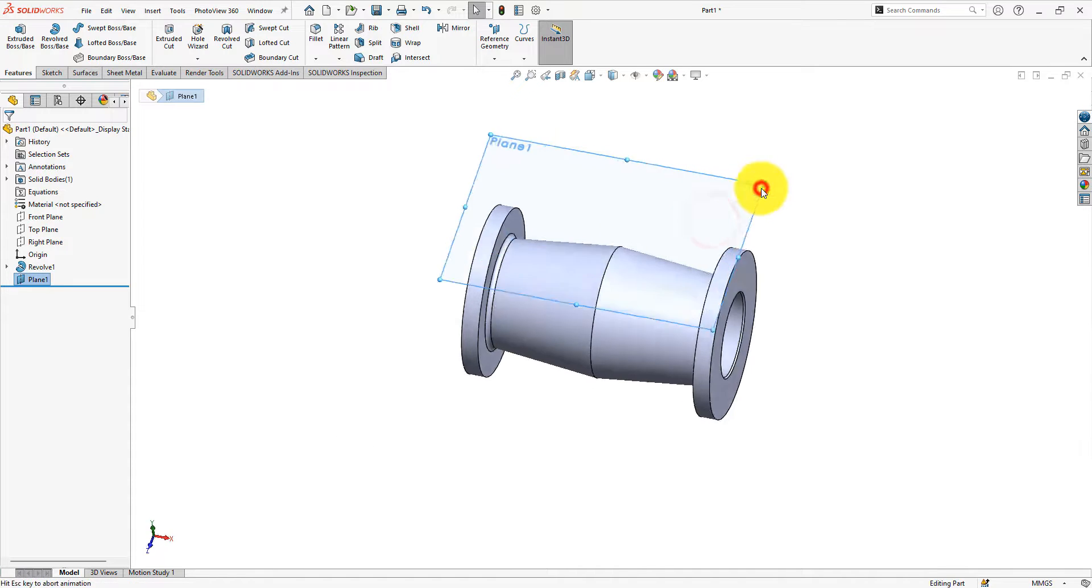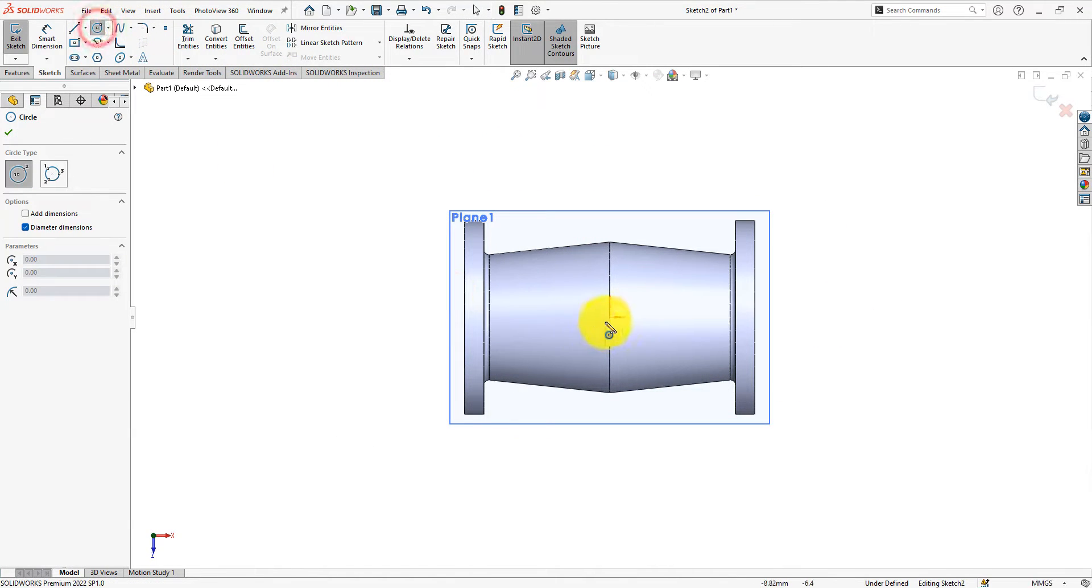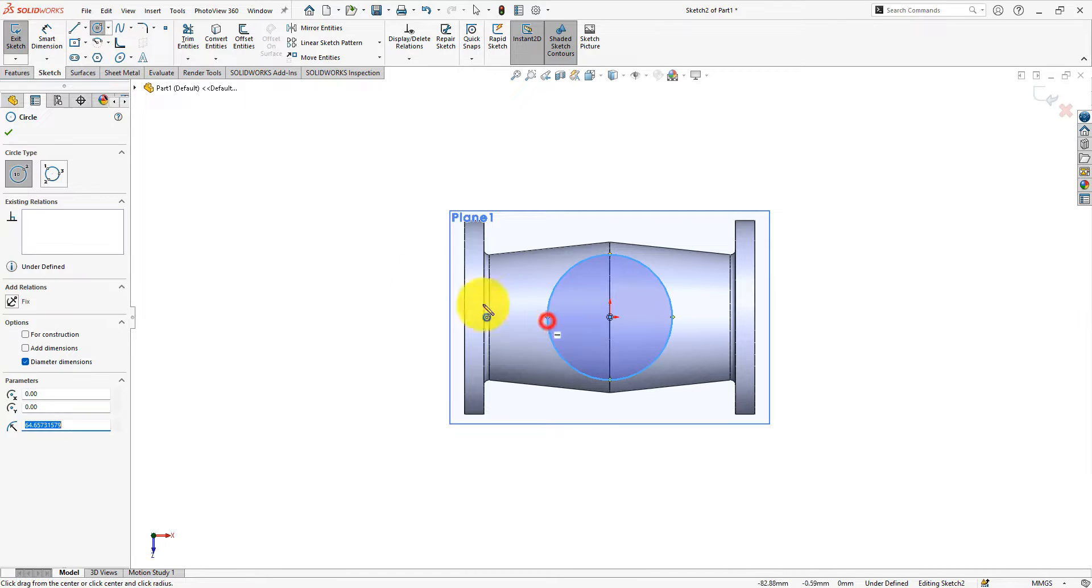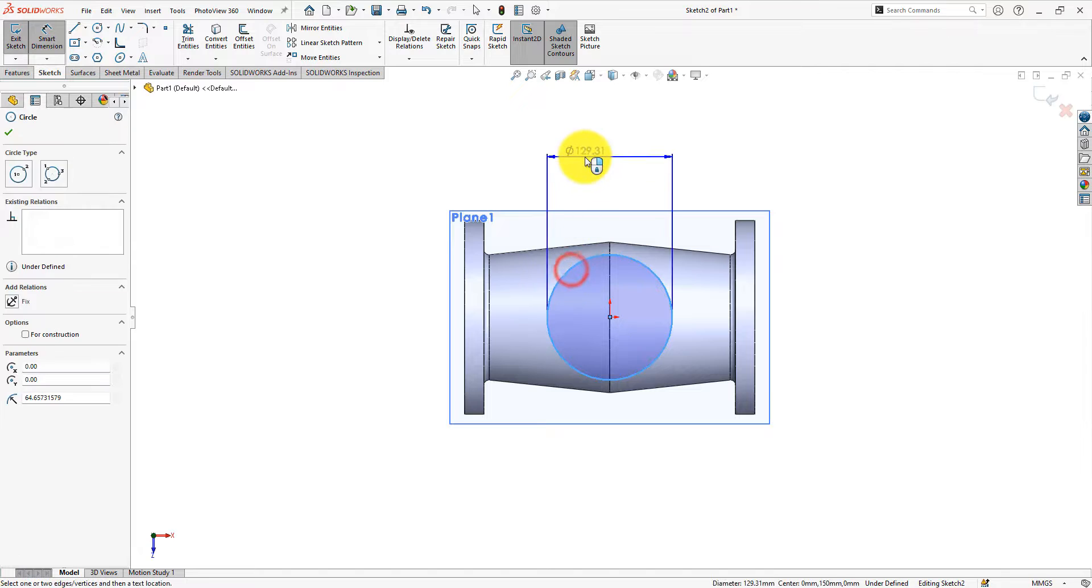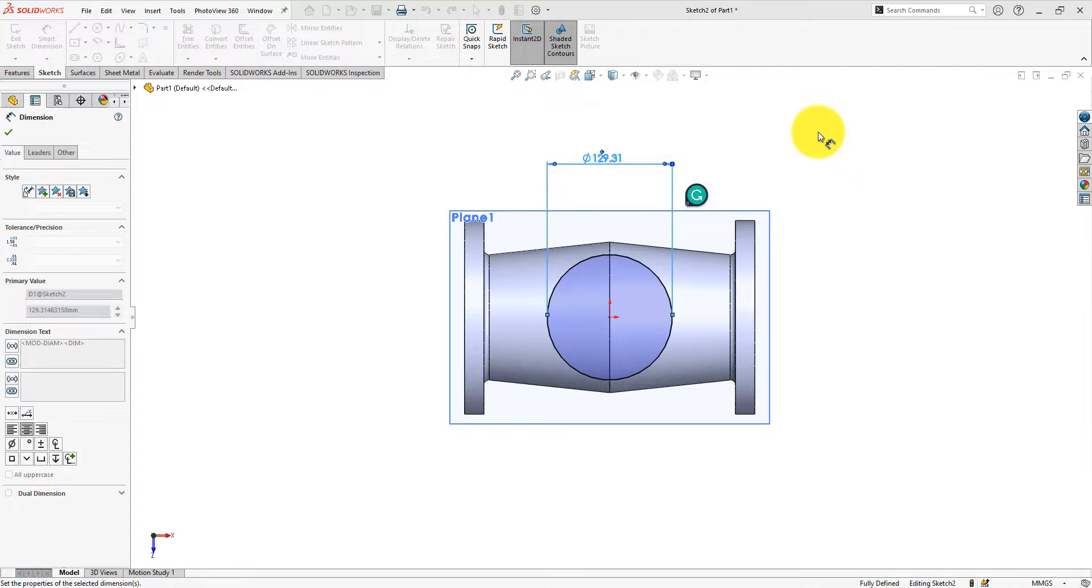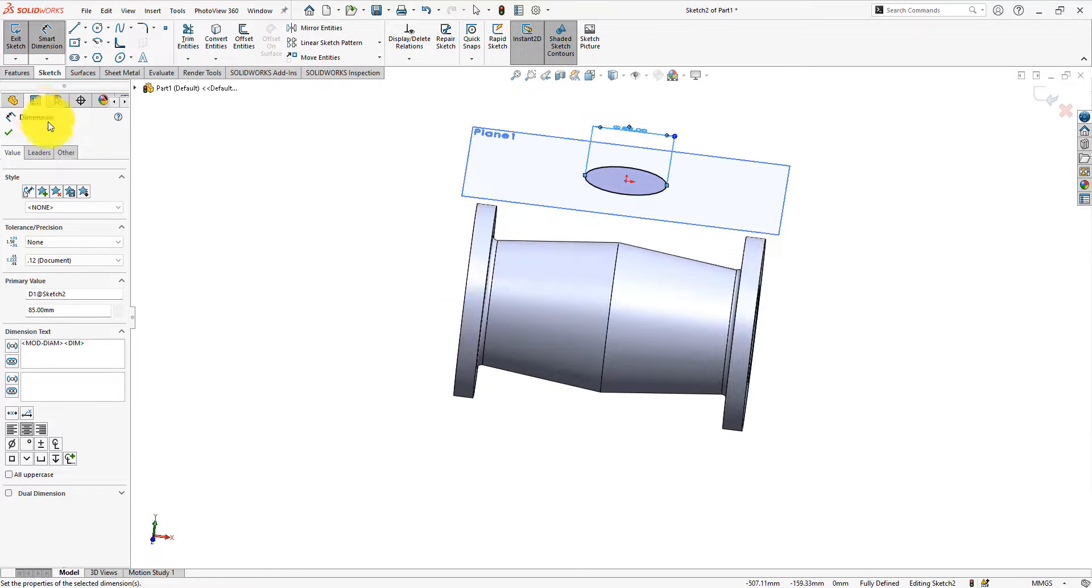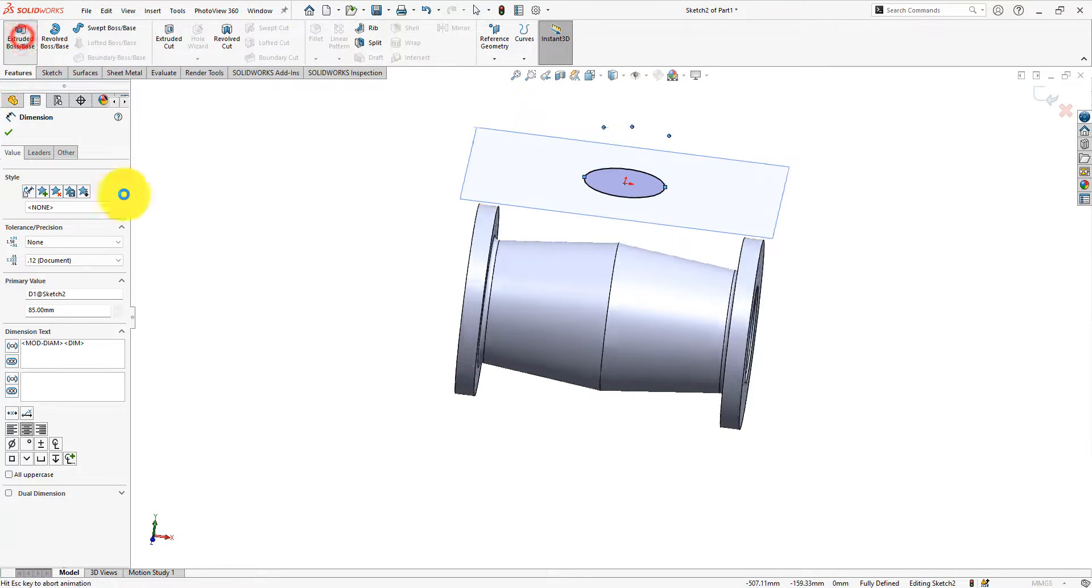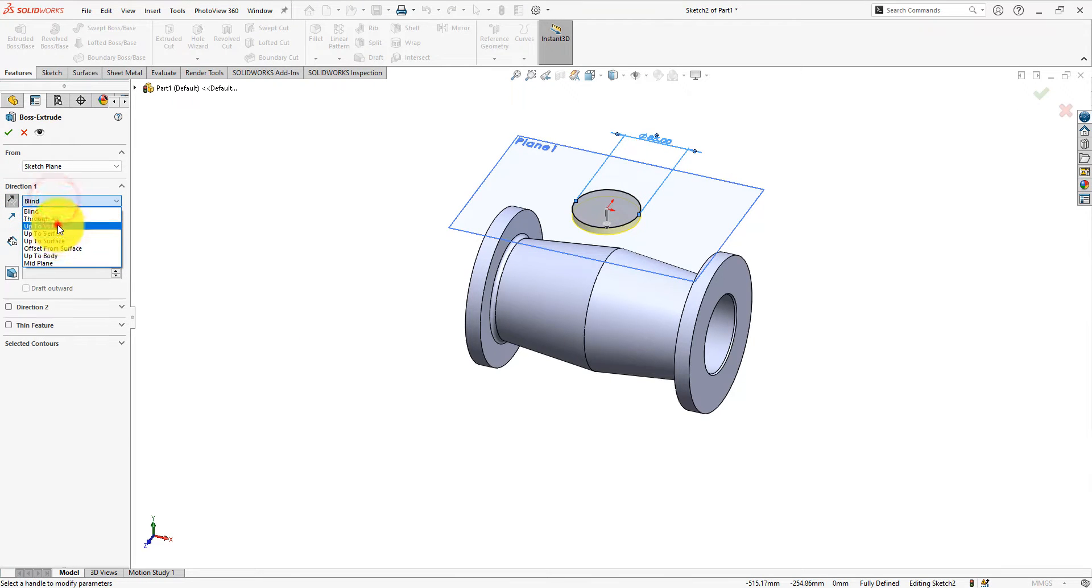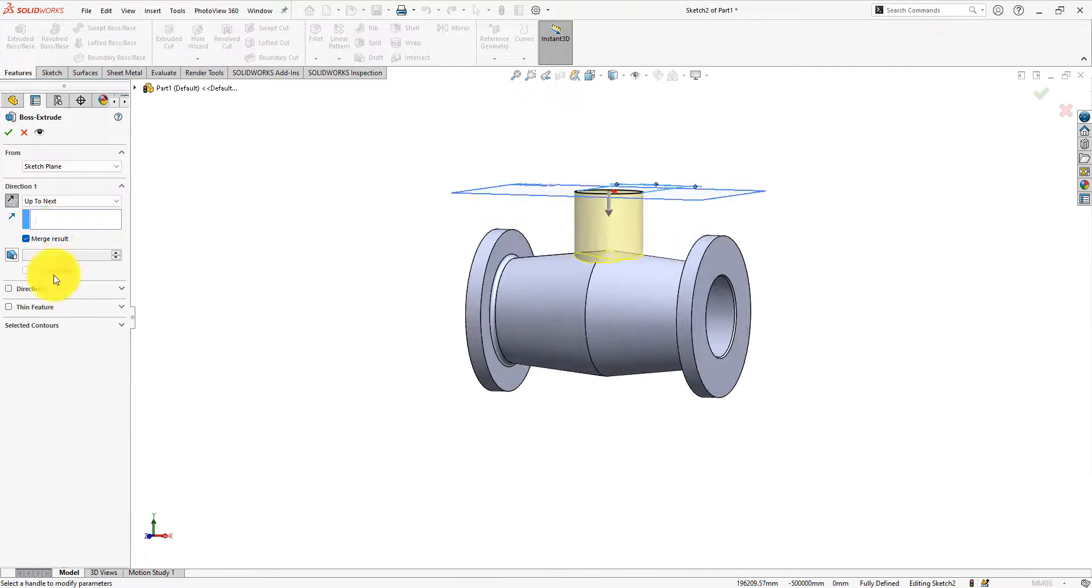Sketch on the plane. Draw an 85 mm circle to make the pipe. Reverse the direction and select up to next. And check merge result.